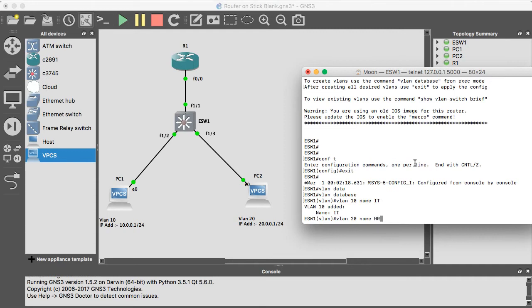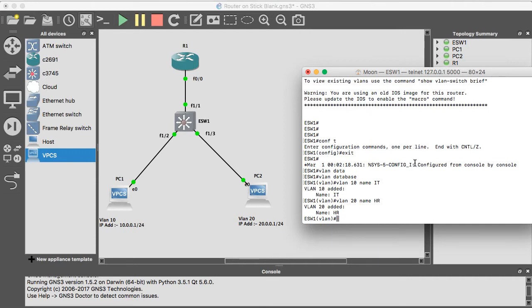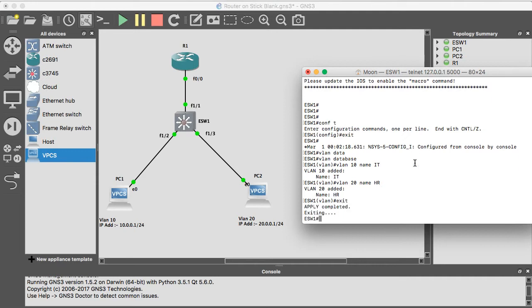Okay, so we have successfully created VLAN 10 and 20. Now go to the interface and edit that port. So I'm going to add VLAN 10 in the F1 slash 2.